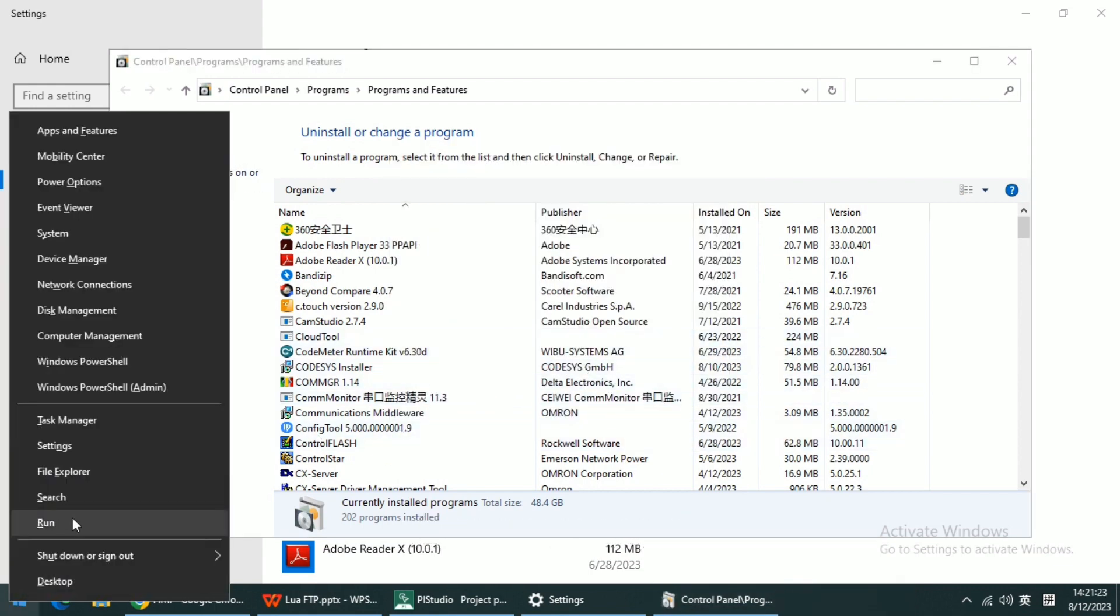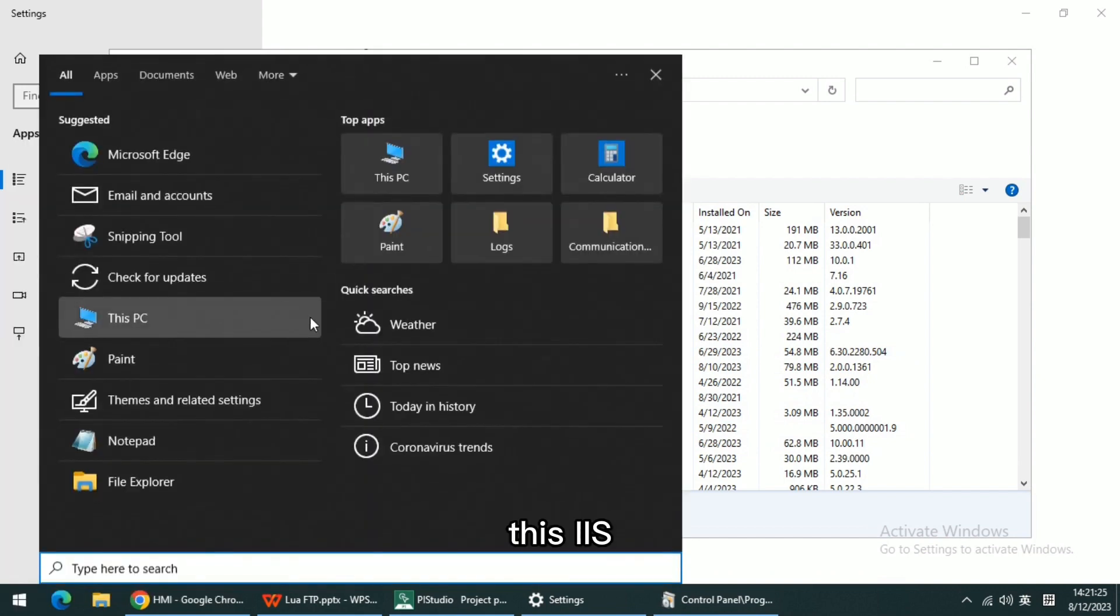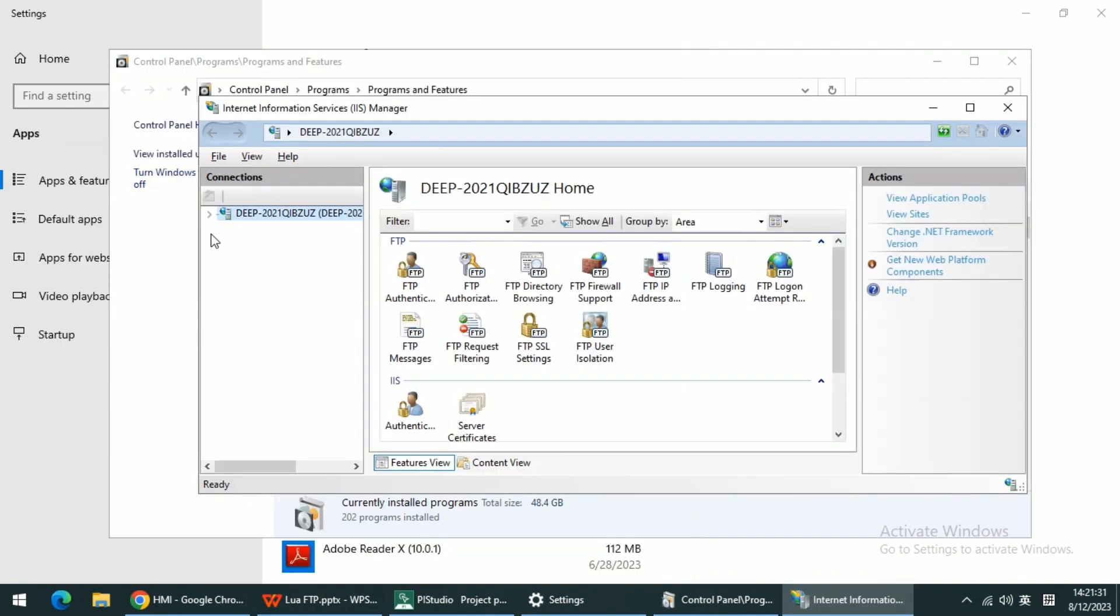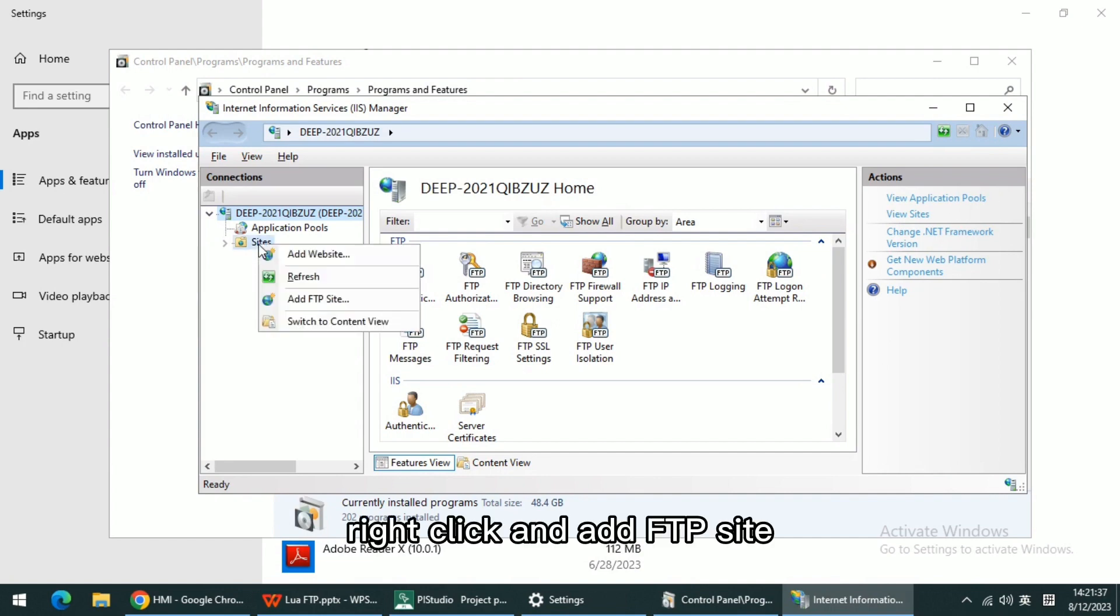Then we go search for IIS and right click and add FTP site.